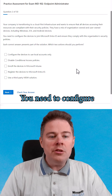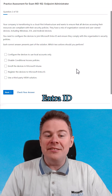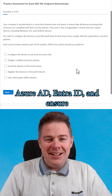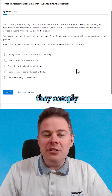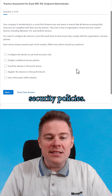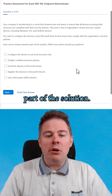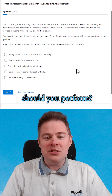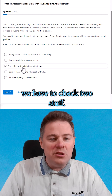You need to configure these devices to join Microsoft Entra ID — formerly known as Azure AD — and ensure they comply with the organization's security policies. Each correct answer presents part of the solution. Which two actions should you perform? So we know we have to check two things.